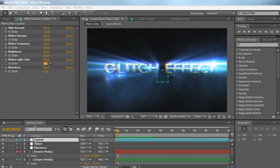Hey everyone, Vincent here from CreativeDejo.net. We're going to be covering how to create a glitch effect in After Effects with no third-party plugins, no external scripts, and 100% built-in After Effects. We can control pretty much everything in post-production with a convenient control null object, where we control all the aspects of this glitch twitch effect using convenient little sliders.